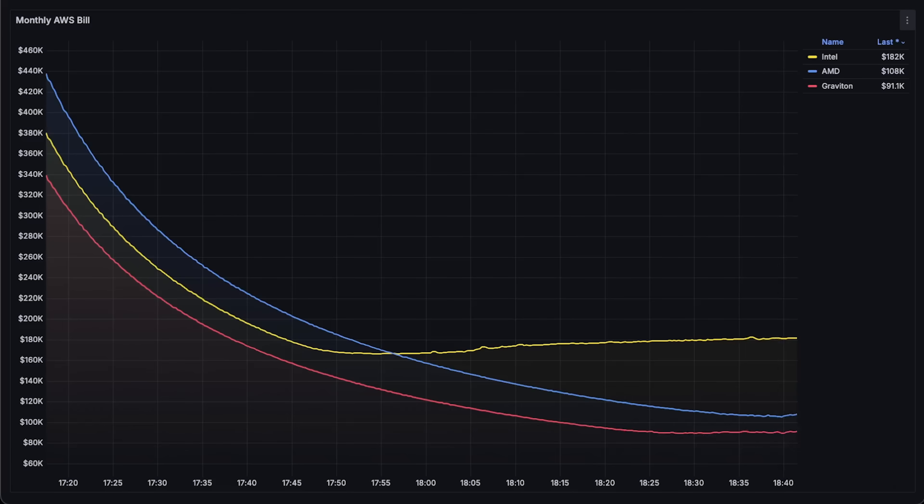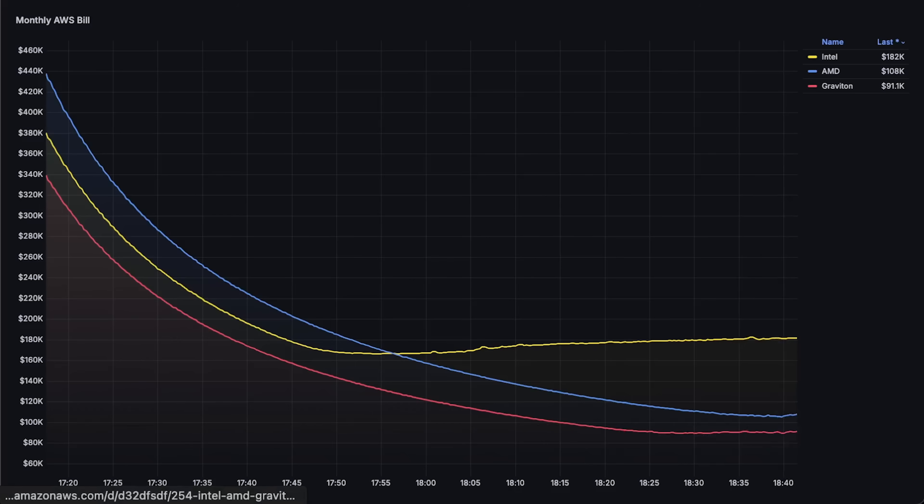So again, the more requests per second you can get from the VM, the more efficient it is. So by simply switching from Intel to Graviton, you can reduce the cost of your AWS bill by half and around 20% by switching from AMD to Graviton. Graviton is cheaper because cloud providers can make those chips themselves and make it cheaper for the end user.